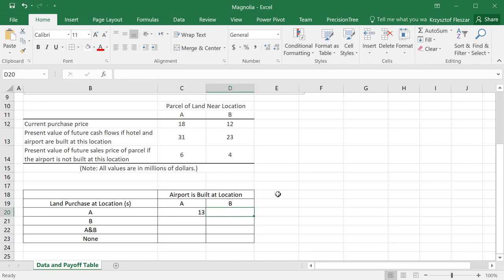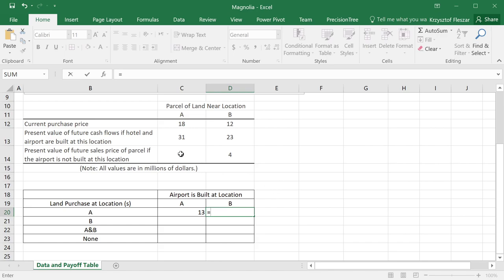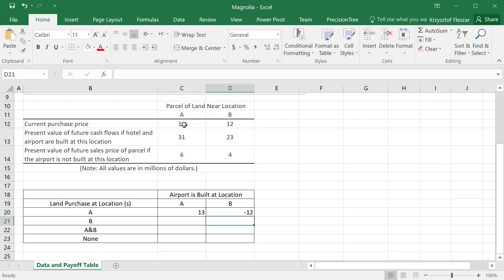However, if this is the case, if we buy at location A and the airport is actually built at location B, then we will get only 6 million. It's the wrong location. We bought A, but the airport is not at this location. We only get 6 million. And of course, we pay the negative 18. So our payoff is negative 12, indicating that this is a loss of 12 million dollars.